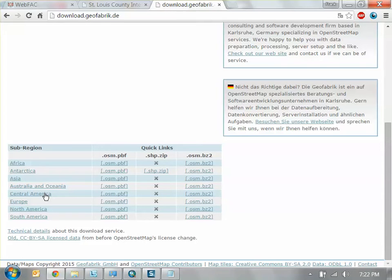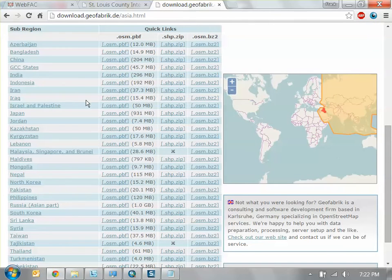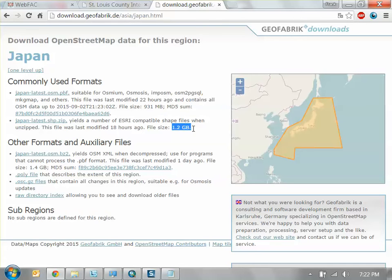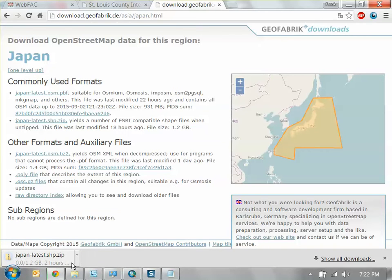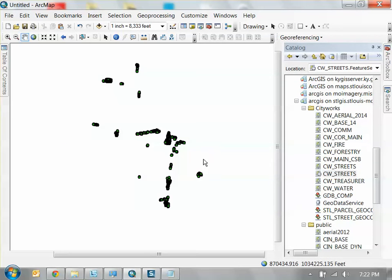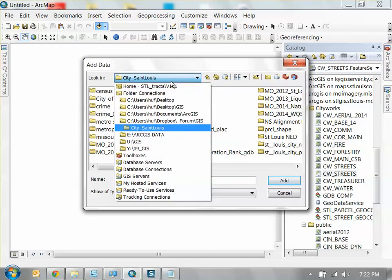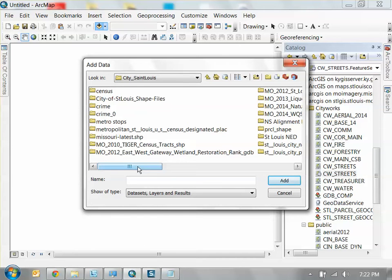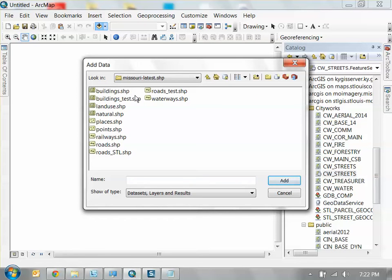Let's say Japan. Go to Asia, find Japan. What you want to download is the japan-latest.shp.zip — the shapefile. It's 1.2 gigabytes, so I won't download it now. This is what I downloaded previously: missouri-latest.shp. This is the information you'll always get from that source: buildings, land use, natural, places, points, railways, roads, waterways. Let's do natural and see what we get — this is Missouri, basically marking all the natural features in the site.